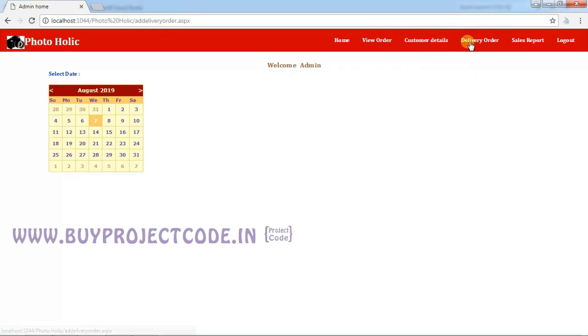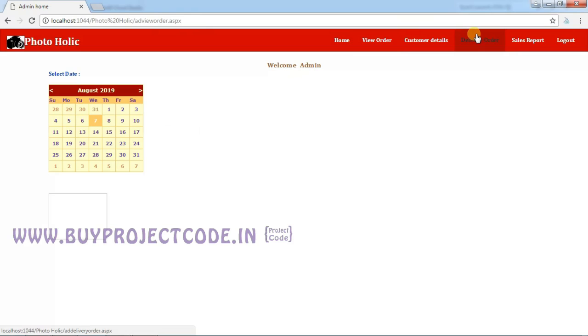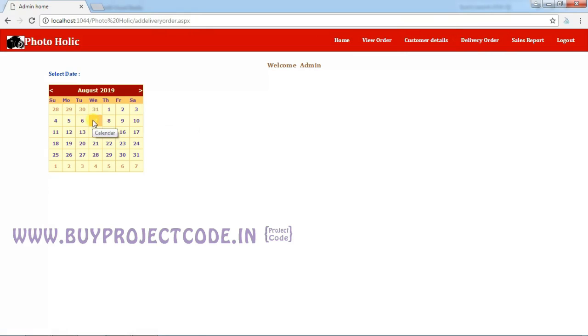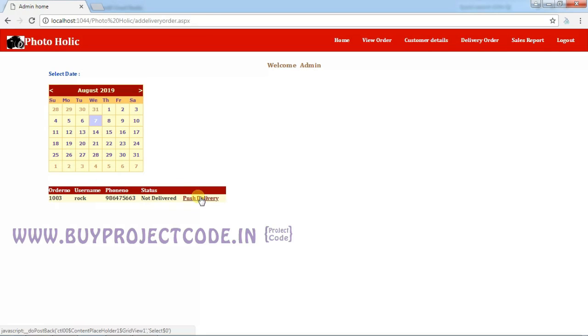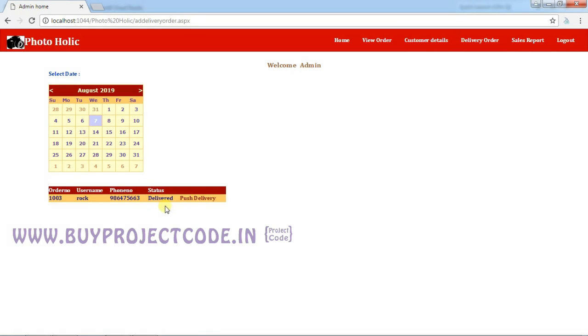The next tab is Delivery Order. In the View Order we saw what orders we got and we started the process also. In the Delivery Order, you can see the orders which have been in the process. You can see the status is Not Delivered. After the product is ready, the admin should click on the button Push Delivery, so the status will change into Delivered.